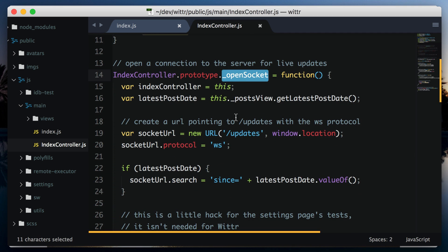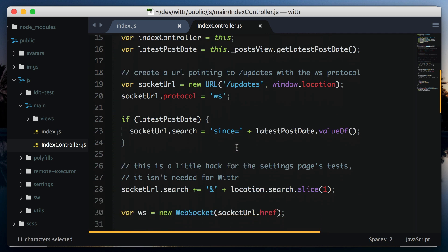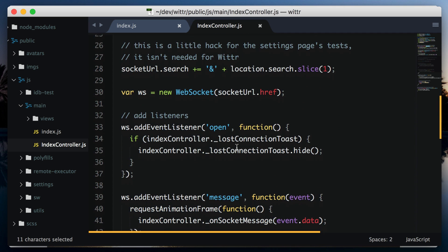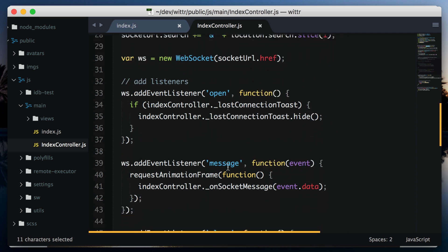The openSocket method, well, as you might guess, opens the web socket. And the message event is fired when data is received for new posts to display.